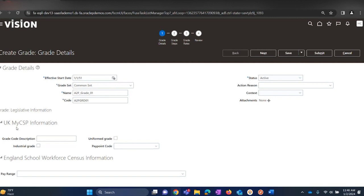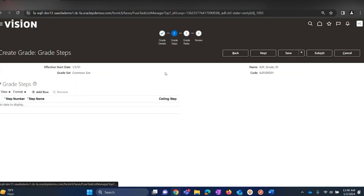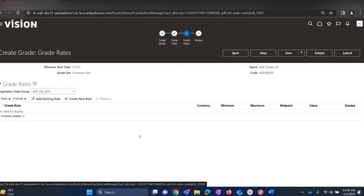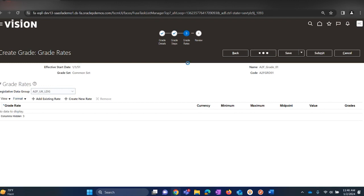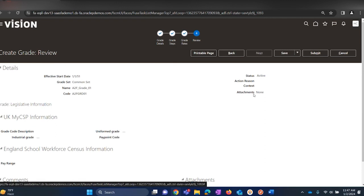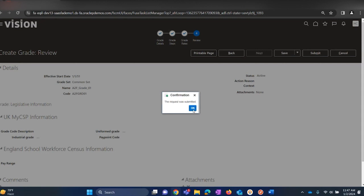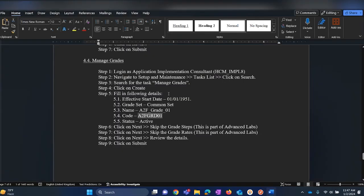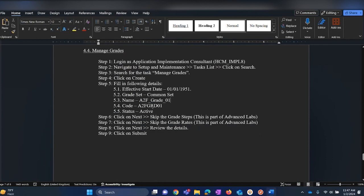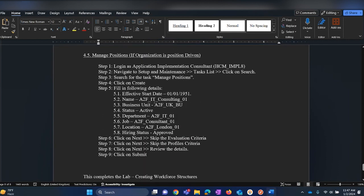A few of the sections here are specifically for UK and England — if we have this information for the customer please fill in, if not then move on to the next step. If you are using grade steps for the customer we would require to set that up; you can skip this step if there are no grade rates for the customer. Review the information filled in, click Submit, and click OK. This completes step number four — managing grades.